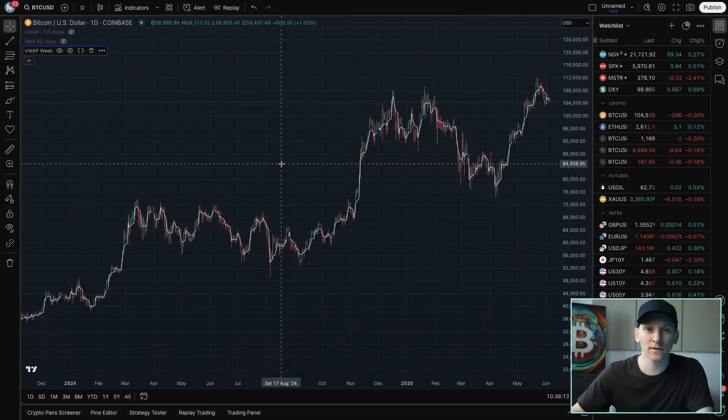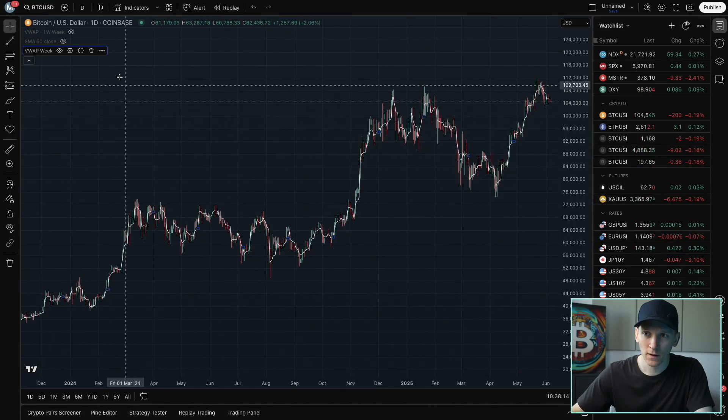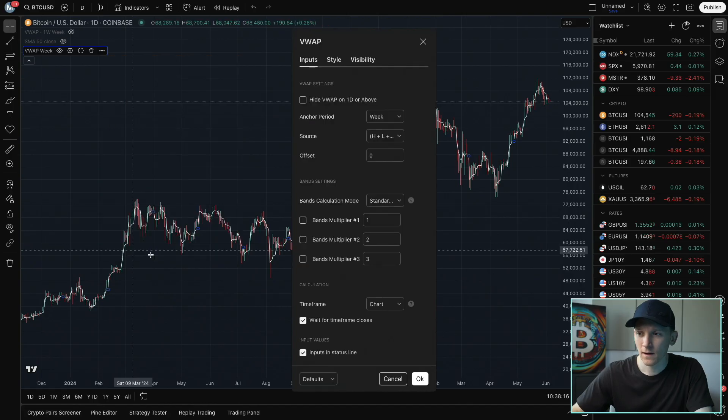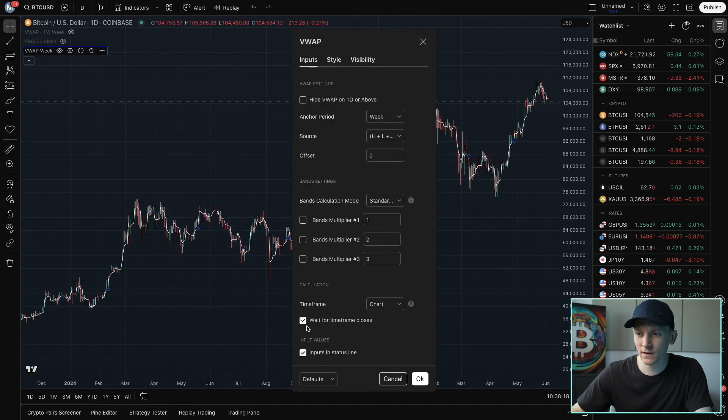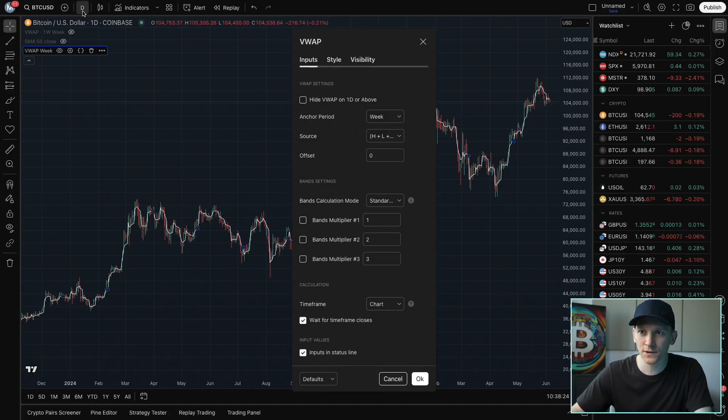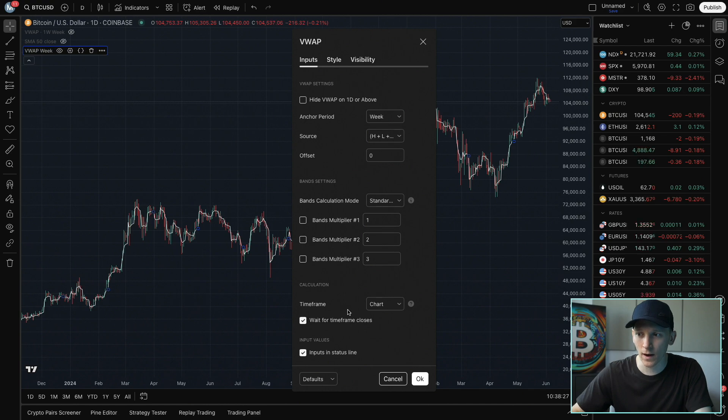Another setting we can choose is the time frame that the VWAP is on. So if we go back into settings, what we can see is that automatically the time frame is on the chart's time frame. That means that whatever the chart time frame is, you can see I'm on the daily chart here, the VWAP is also a daily VWAP.